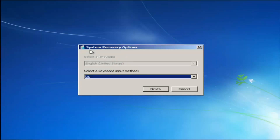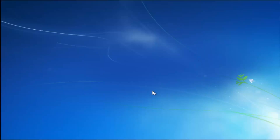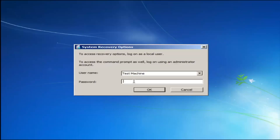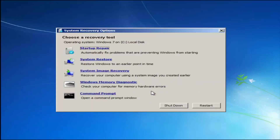For system recovery options, select whatever your keyboard input method is. If you have a password on your computer, enter it here. If you don't have a password or you've disabled it, you can just click OK on the blank field.